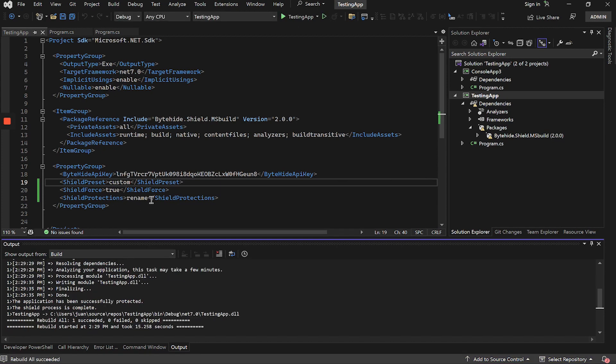If we wanted to use more than one protection, we would simply have to divide the IDs with semicolon.